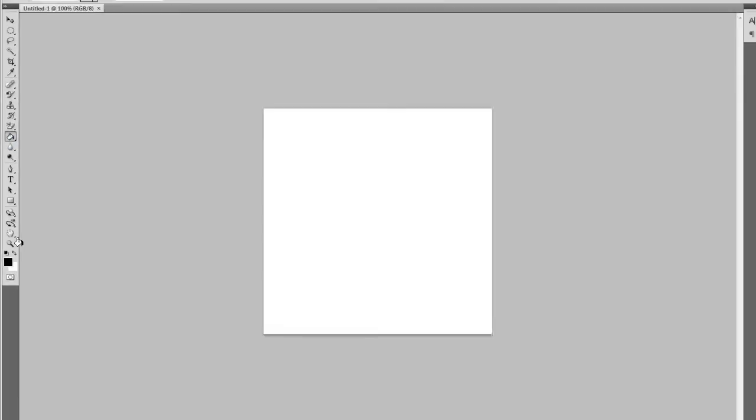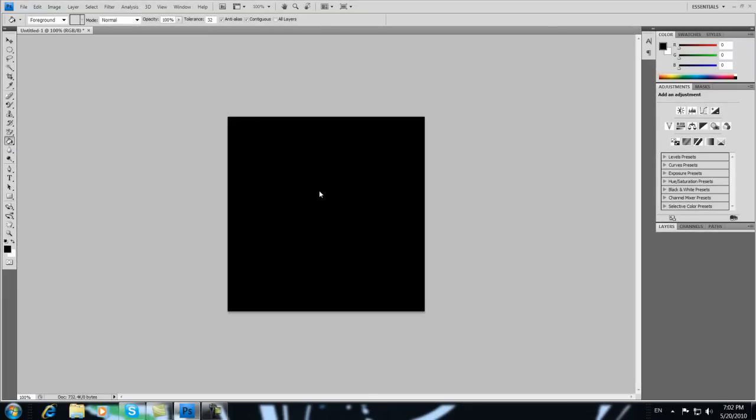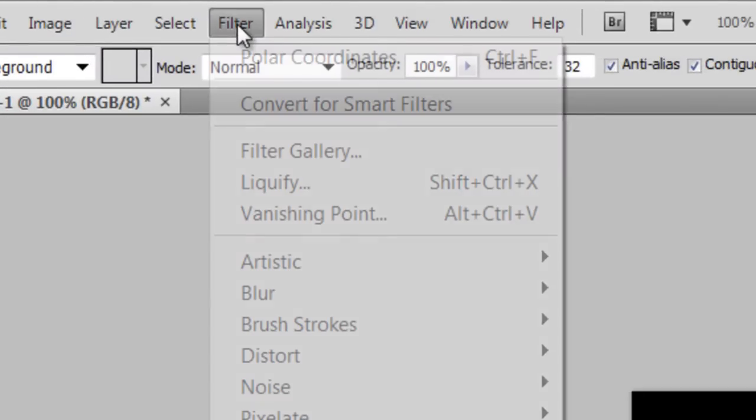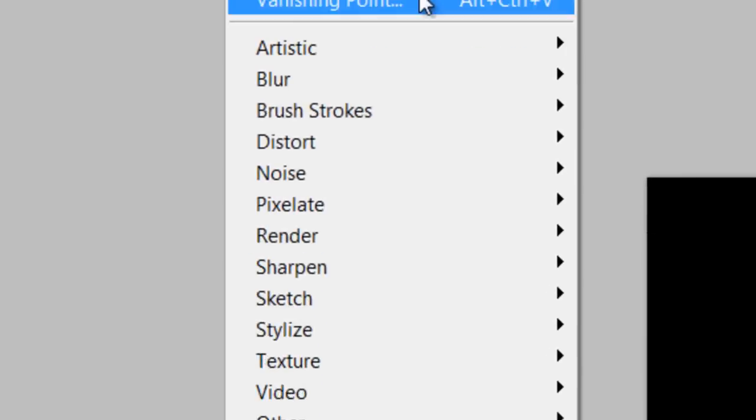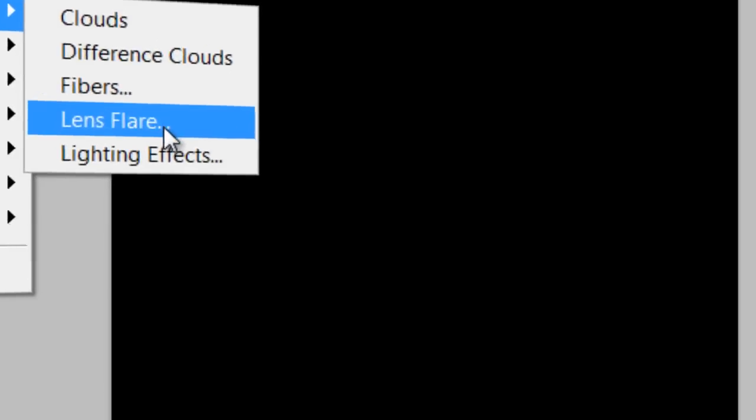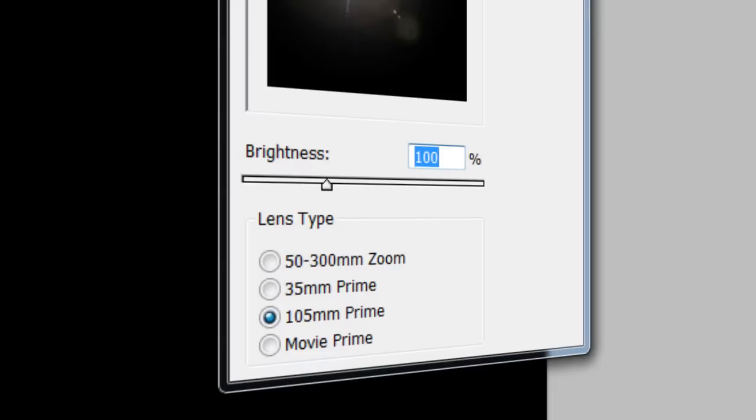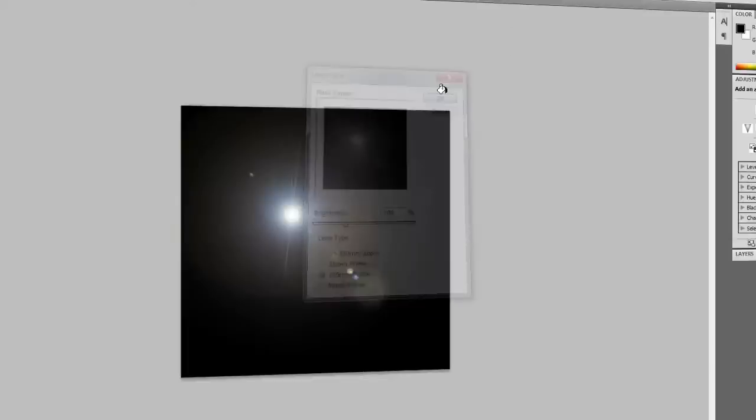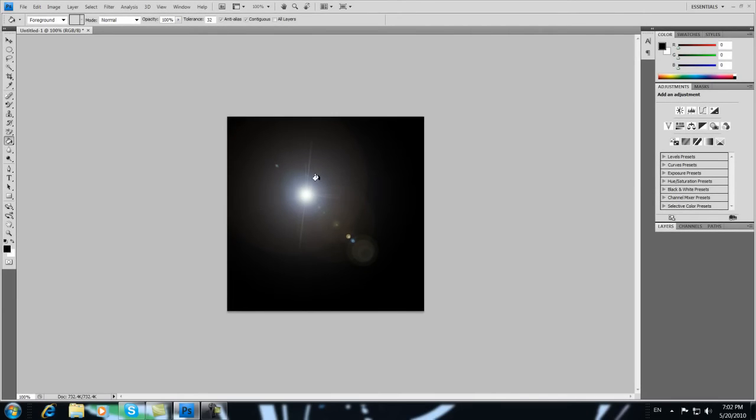First of all, you have to color it black. Then go to Filter, Render, and Lens Flare, and choose this, the 105mm prime. Just click OK, and this.